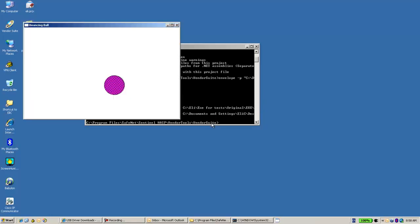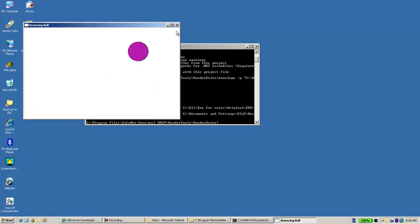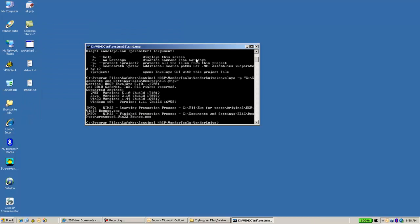This is the bounce. Yes, it's working. So that is the way to use the envelope command line. Thank you for watching.